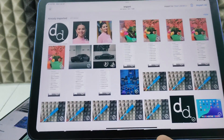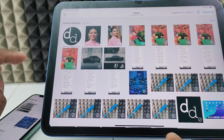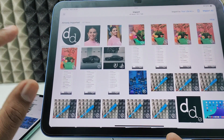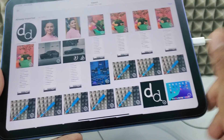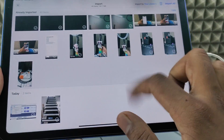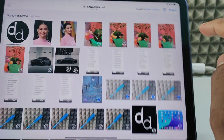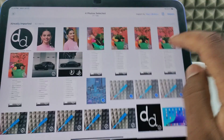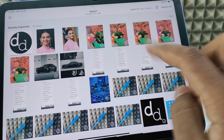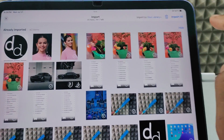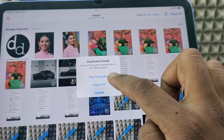In case you want to transfer your iPhone photos and videos, first you need to move the photos and videos to the gallery. Then when you connect, they will be fetched like this. If you want to manually select, just tap the ones you want and click Import. If you want to transfer all files at once, click Import All.